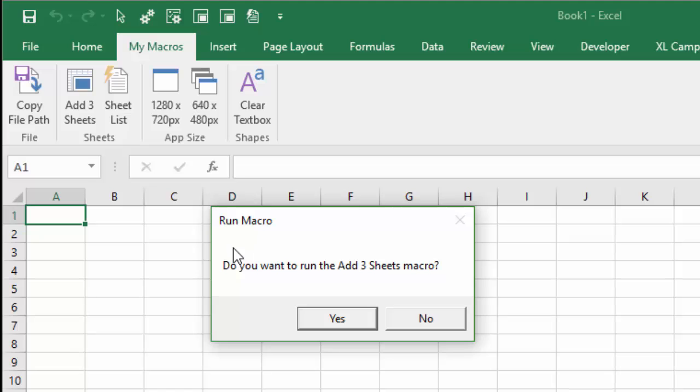That will prompt the user before they actually run the macro. So it gives them an option to either run the macro by pressing yes or to not run the macro by pressing no.